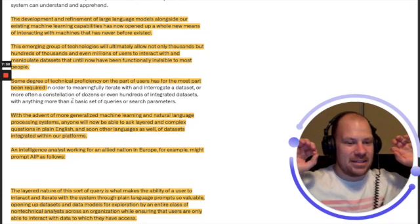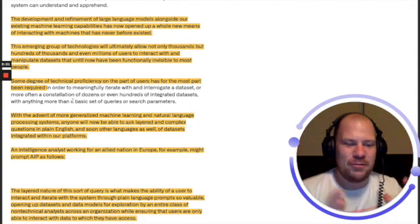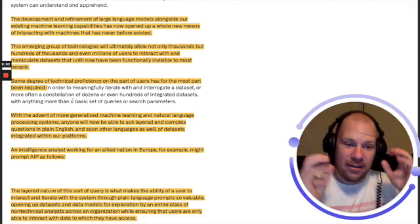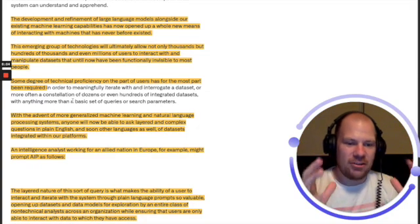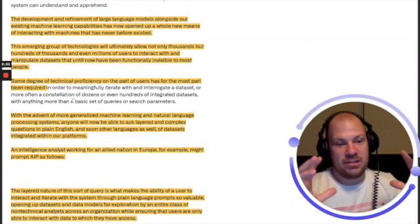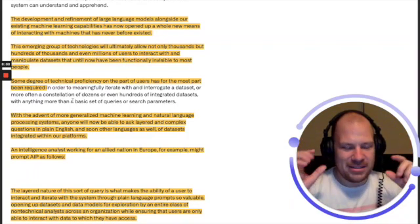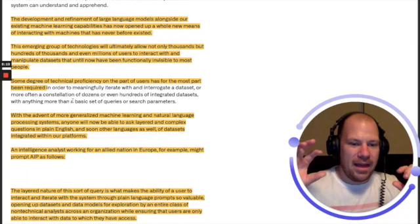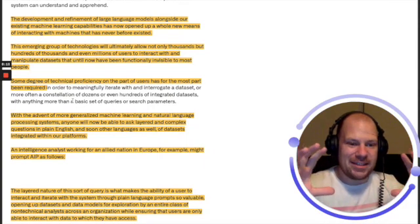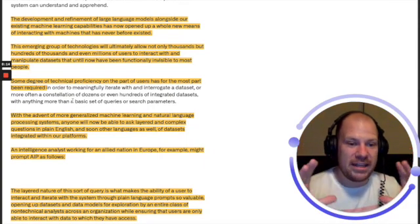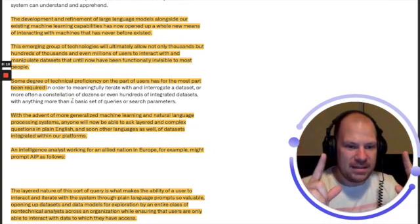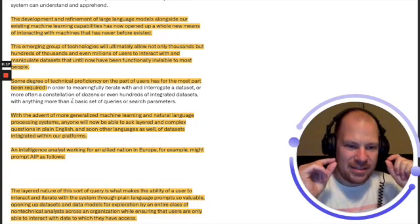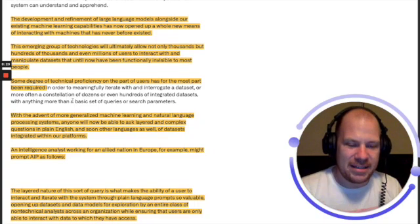Some degree of technical proficiency on the part of users has for the most part been required. This is also something I had to read a few times, but the point is that Foundry and Gotham have been super intelligent to begin with. You're going to see some examples.